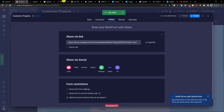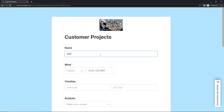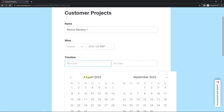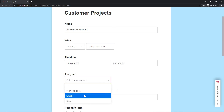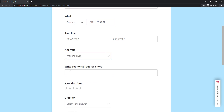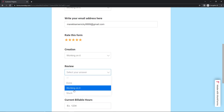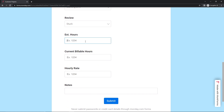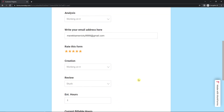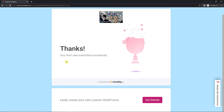I can copy the link and fill it out in incognito mode. I'll enter a name, a start date in September, select 'Stuck' for the analysis, upload a file, write an email address, set creation to 'Working on it', review as 'Stuck', add estimated hours, set billable rate to 50, and hit submit.